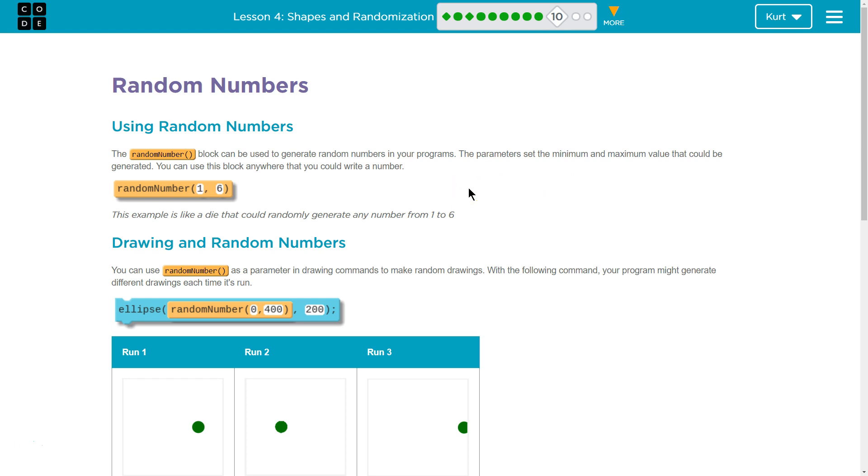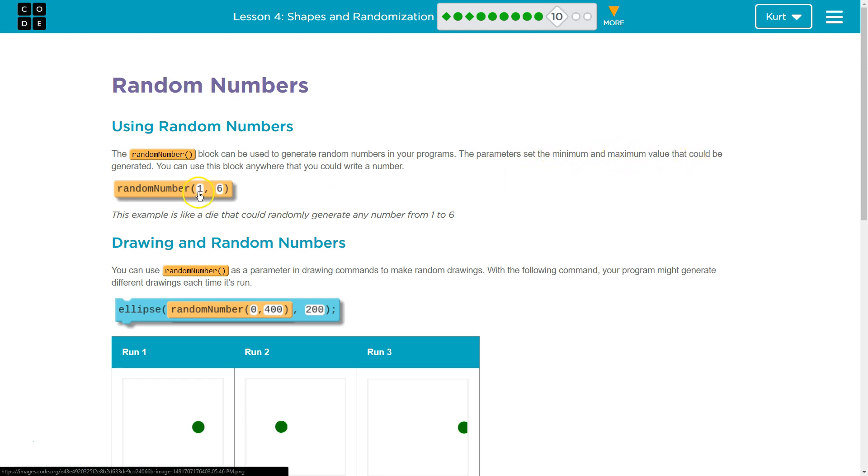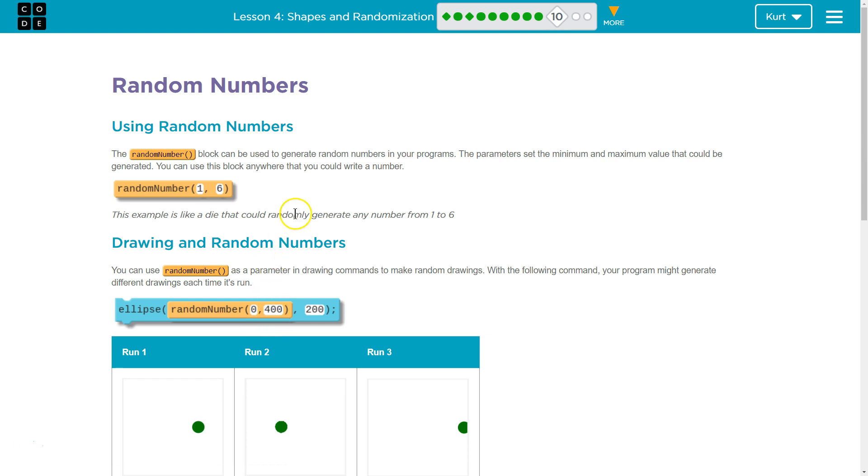Using a random number. The random number block can be used to generate random numbers in your program. The parameters set the minimum and maximum value that could be generated, and by parameter, they just mean the numbers inside these parentheses. So 1 right now is the parameter, and 6, or 0 and 400.